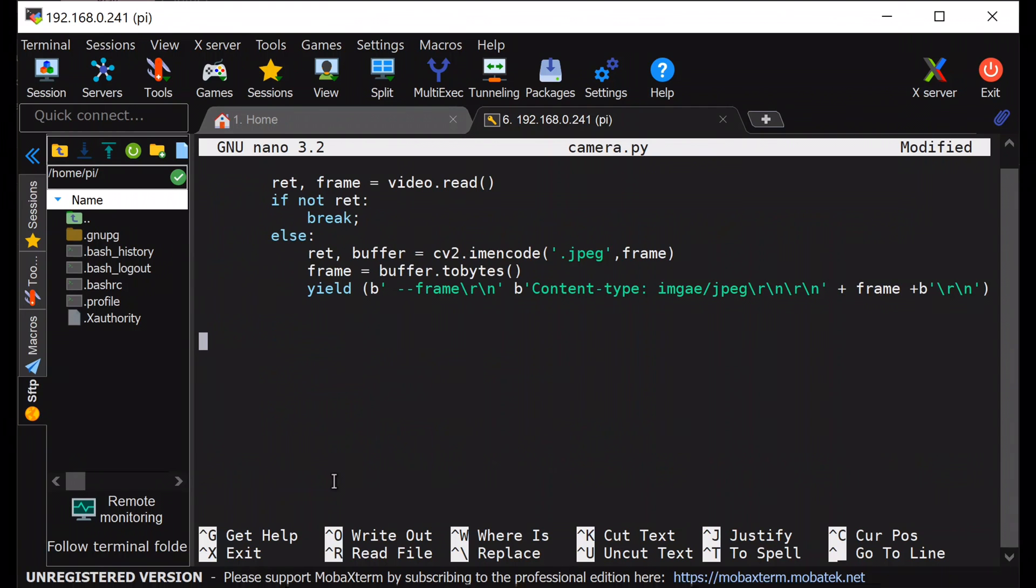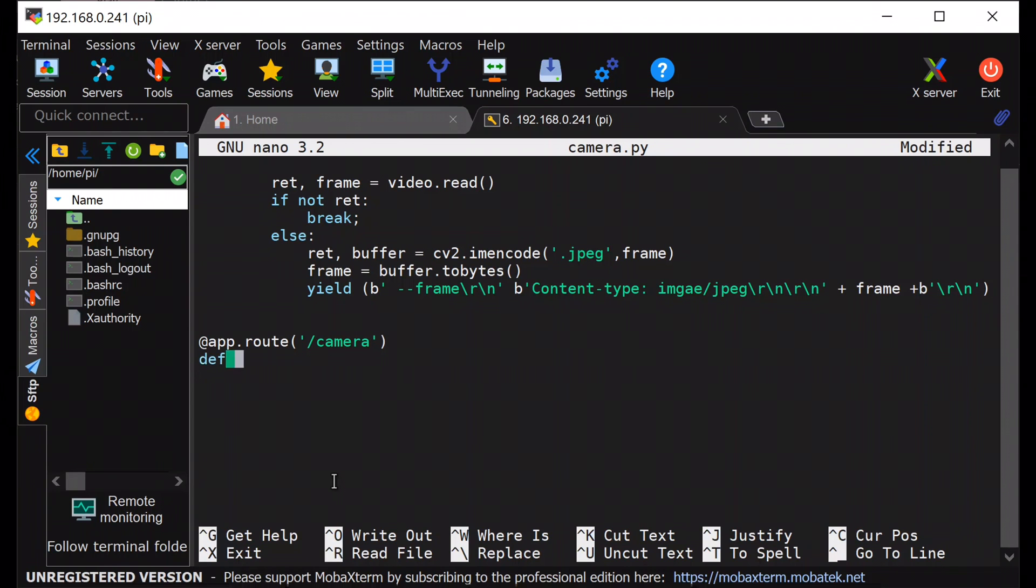Next, I will initialize all the context paths. First, I will initialize slash camera context path, which will render template of camera.html that I will be defining later.